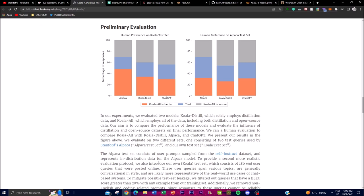There's a graph provided in their paper showing human preferences on Koala's test set versus Alpaca's test set. The orange marks where Koala performs better — in some cases it is tied, and in others Koala is at a disadvantage. With ChatGPT, Koala is slightly less competitive due to ChatGPT's funding and proprietary datasets. These are the comparisons showing how Koala stacks up against these different large models.